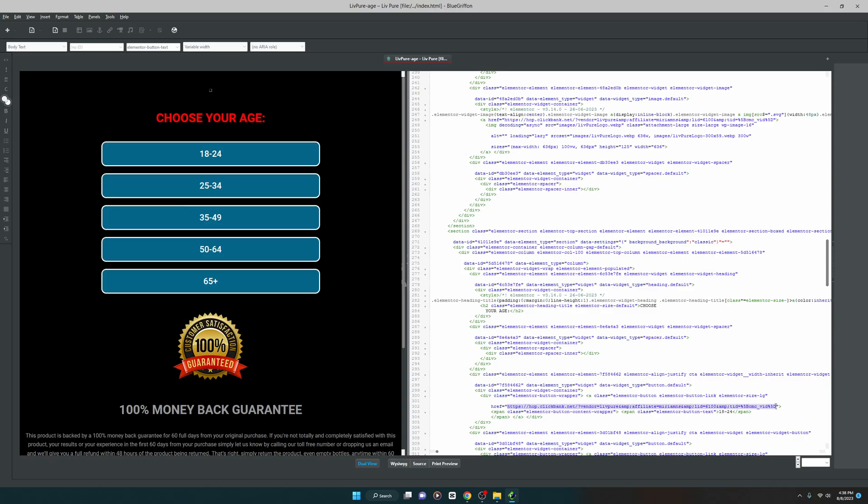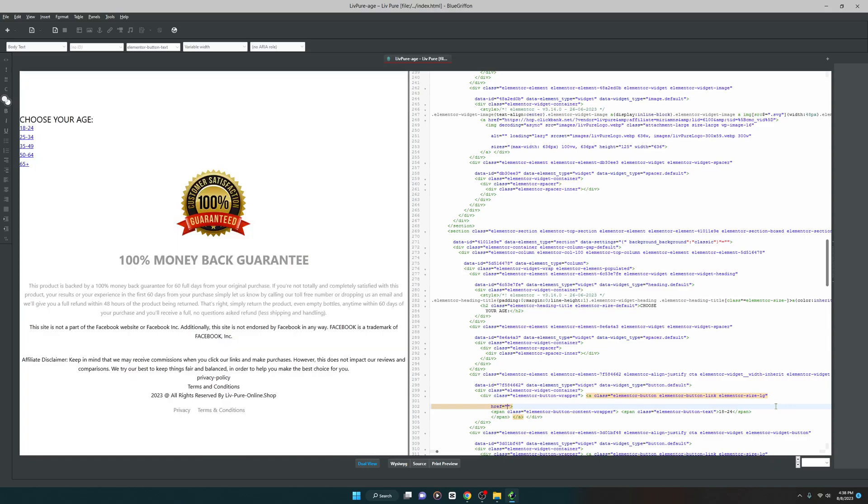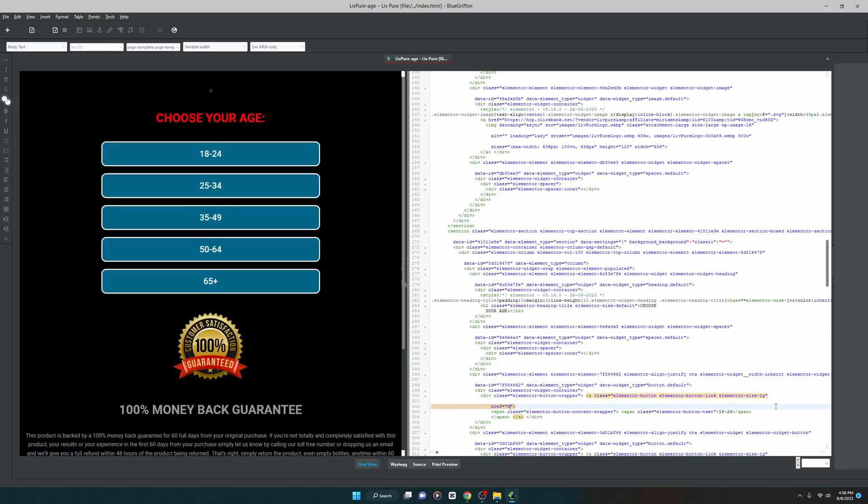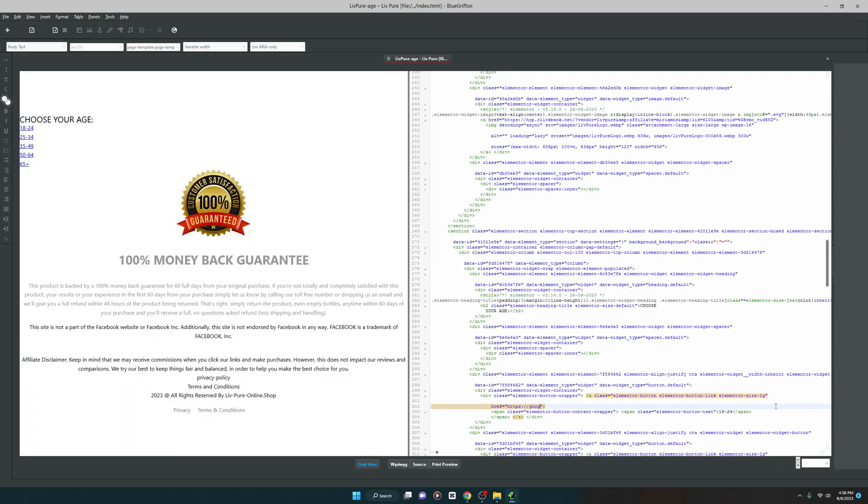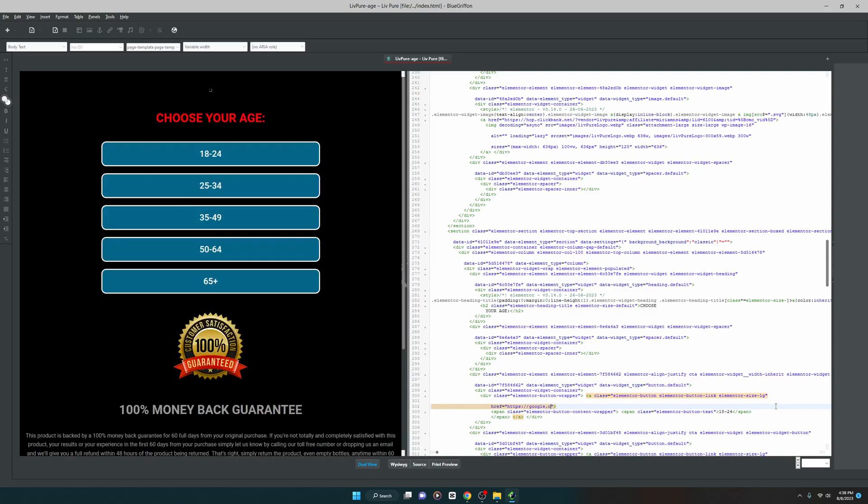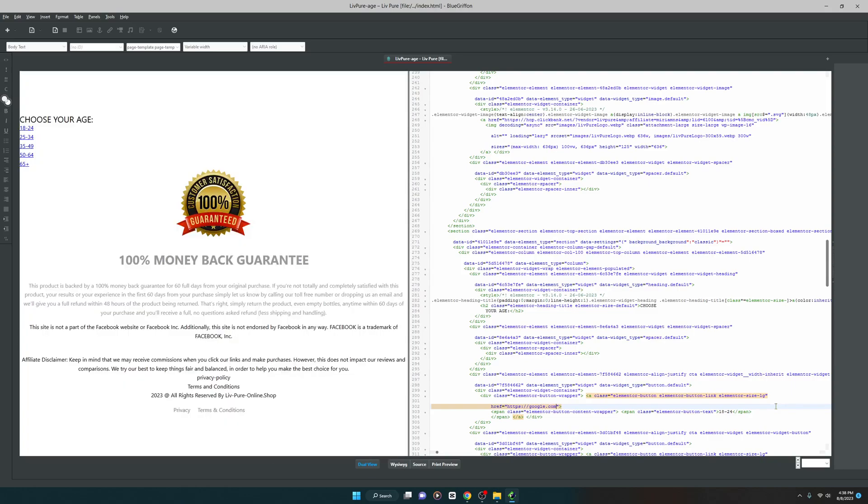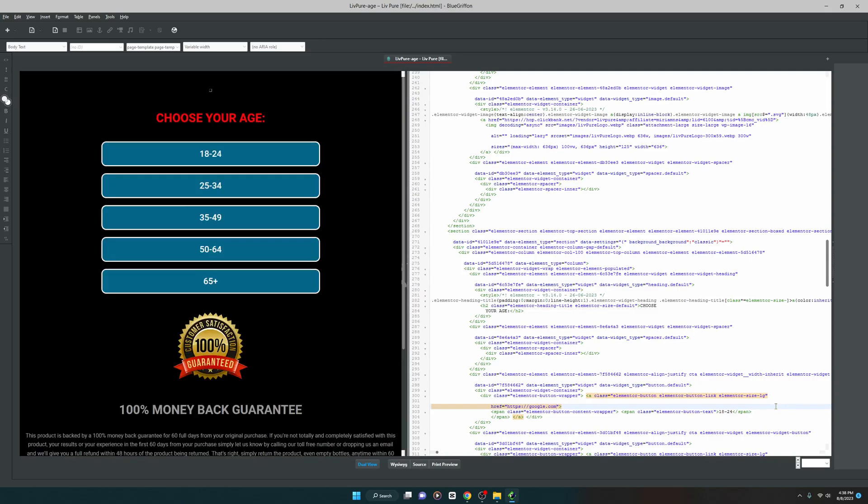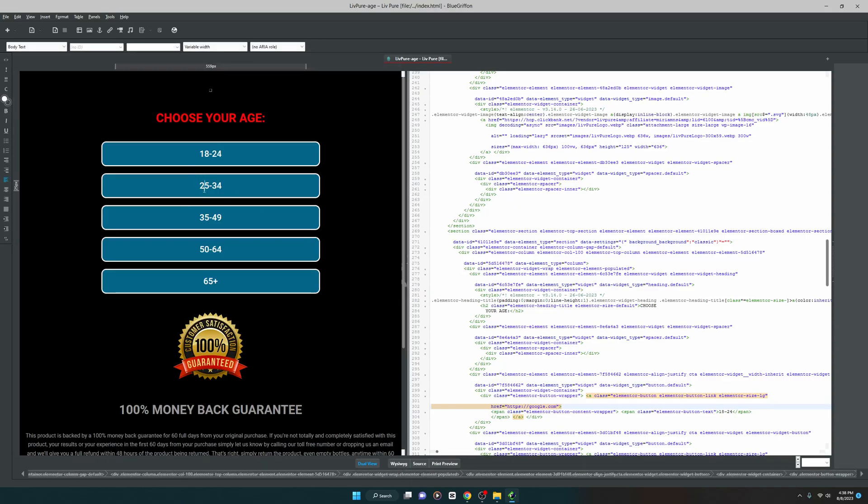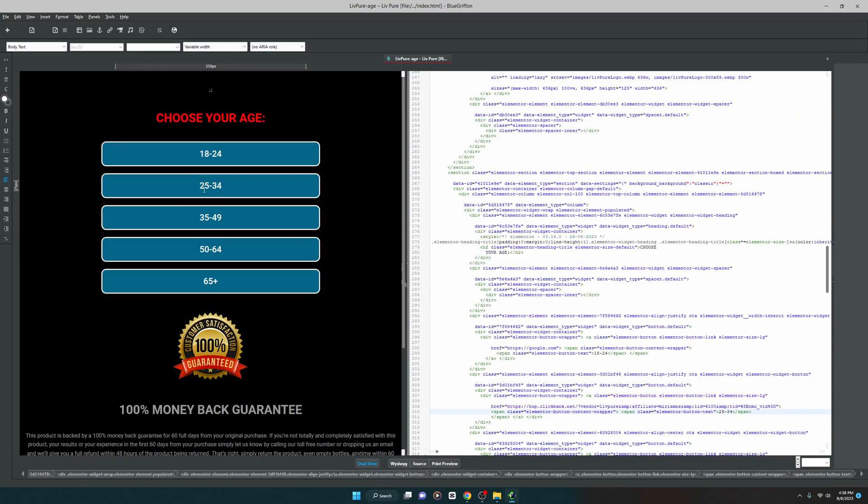Clickbank vendor, so this is the link I guess, href. Let's change this to https://google.com. I just changed this. I will do the same with 25 to 34. Now I have selected 25 to 34 and this is the link, so let me change it to google.com.